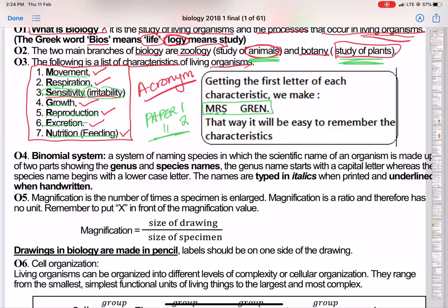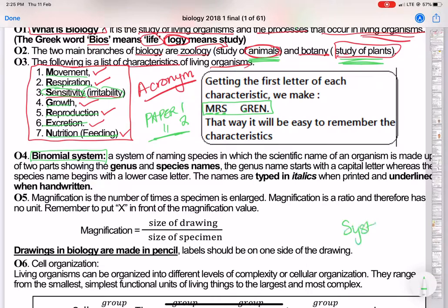Another thing to remember about this first topic is what is called the binomial system. Living things have what are called systems, and while we will not look at all of them, the ones that are extremely important we need to know and be able to answer any question about. Breathing and gaseous exchange is part of a system; circulation of blood is part of a system; movement in humans is part of a system — this is where the skeletal system comes in.